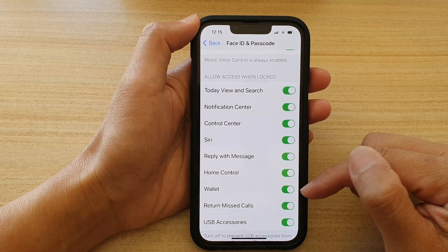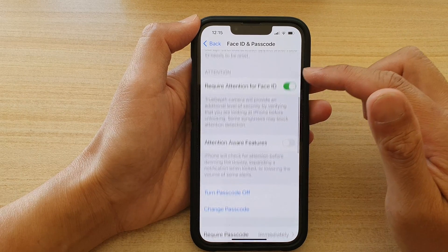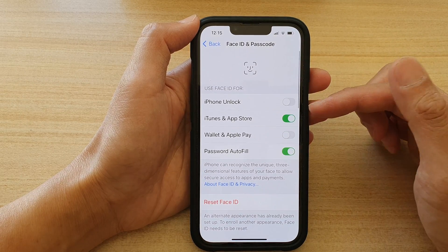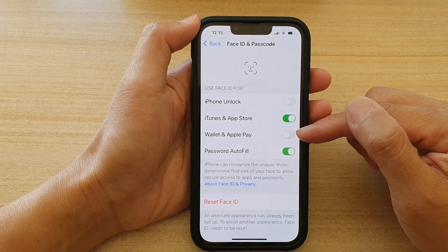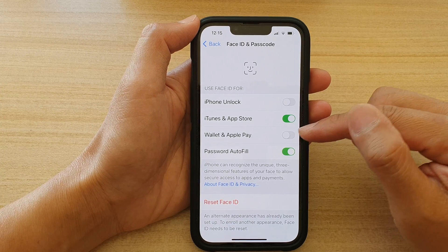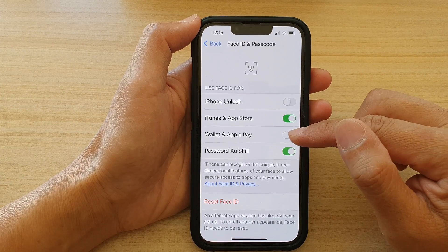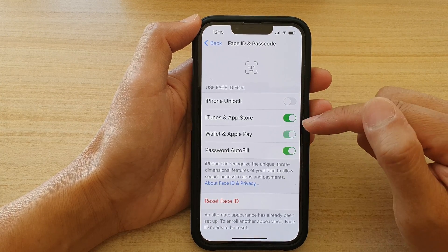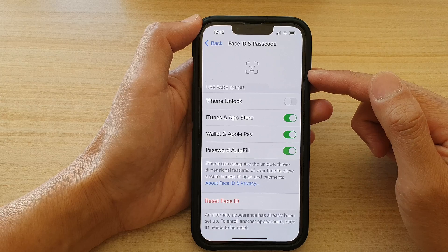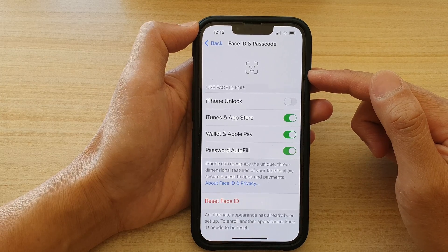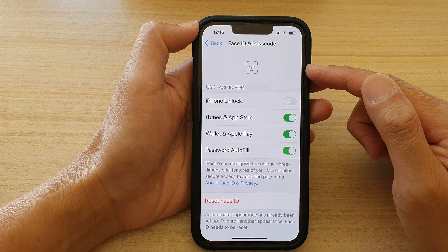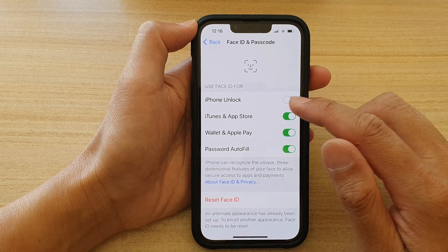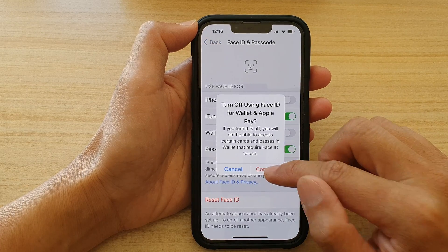Once it is turned on, you can also go back to the top. Another feature you can turn on is Wallet and Apple Pay — if you use Face ID, you can turn this on so that you will be able to verify your wallet using Face ID. I'm going to turn it off for now.